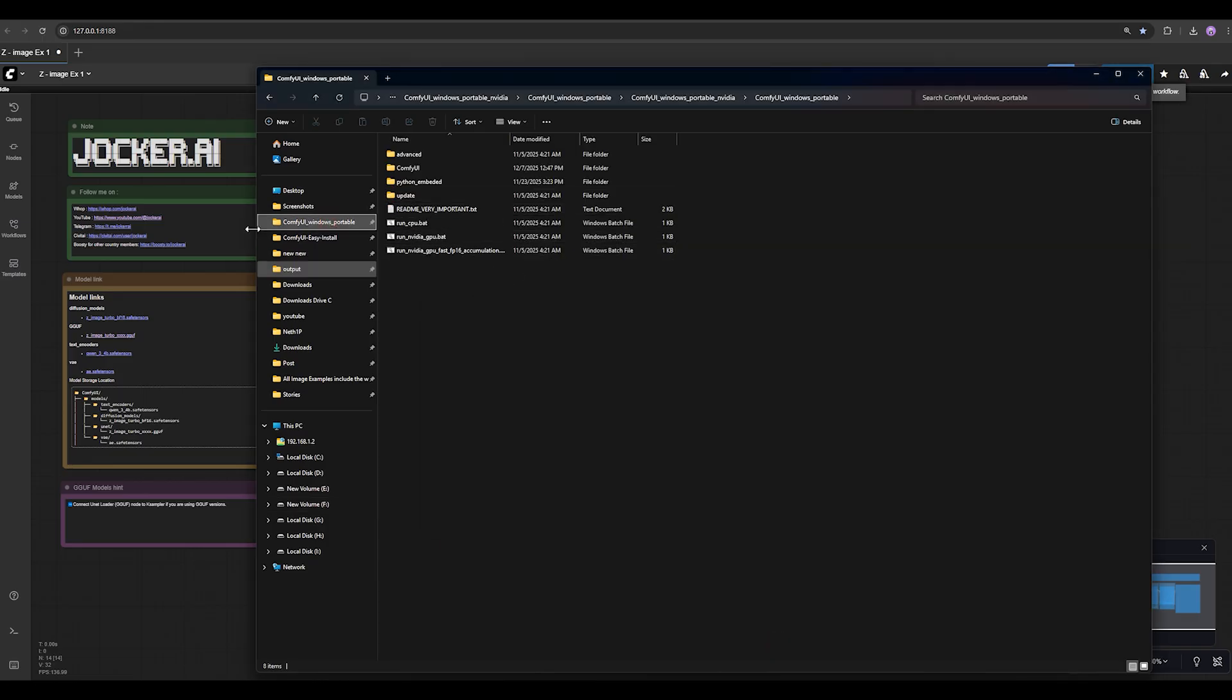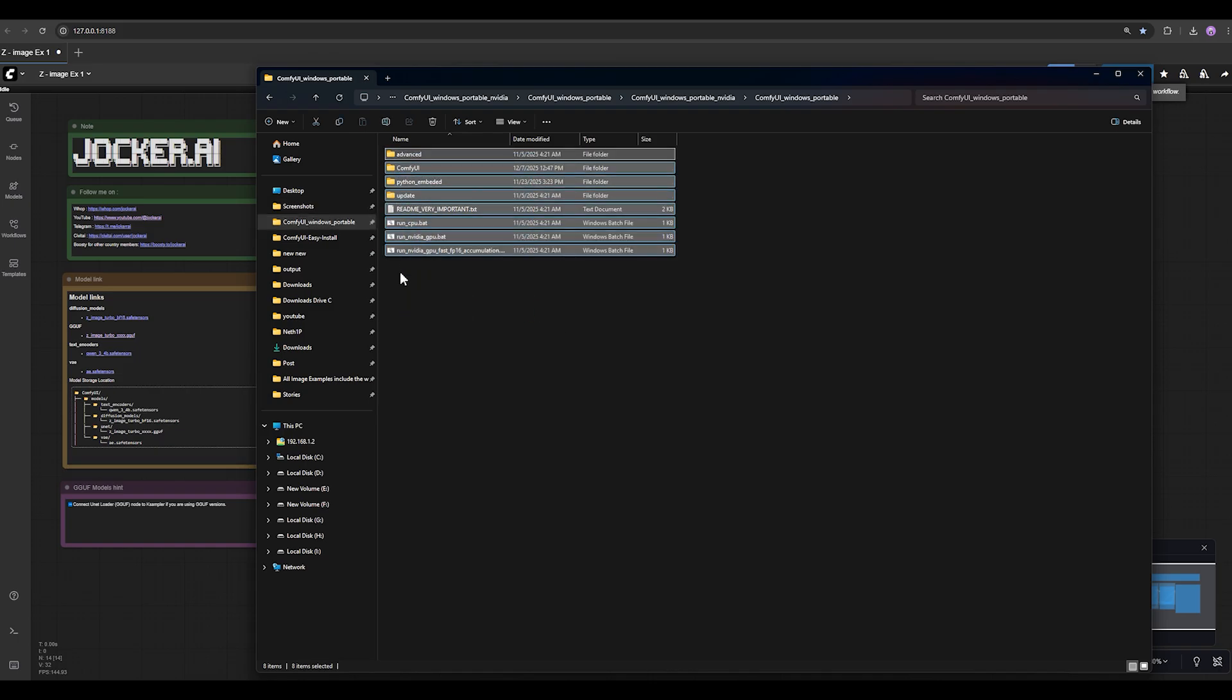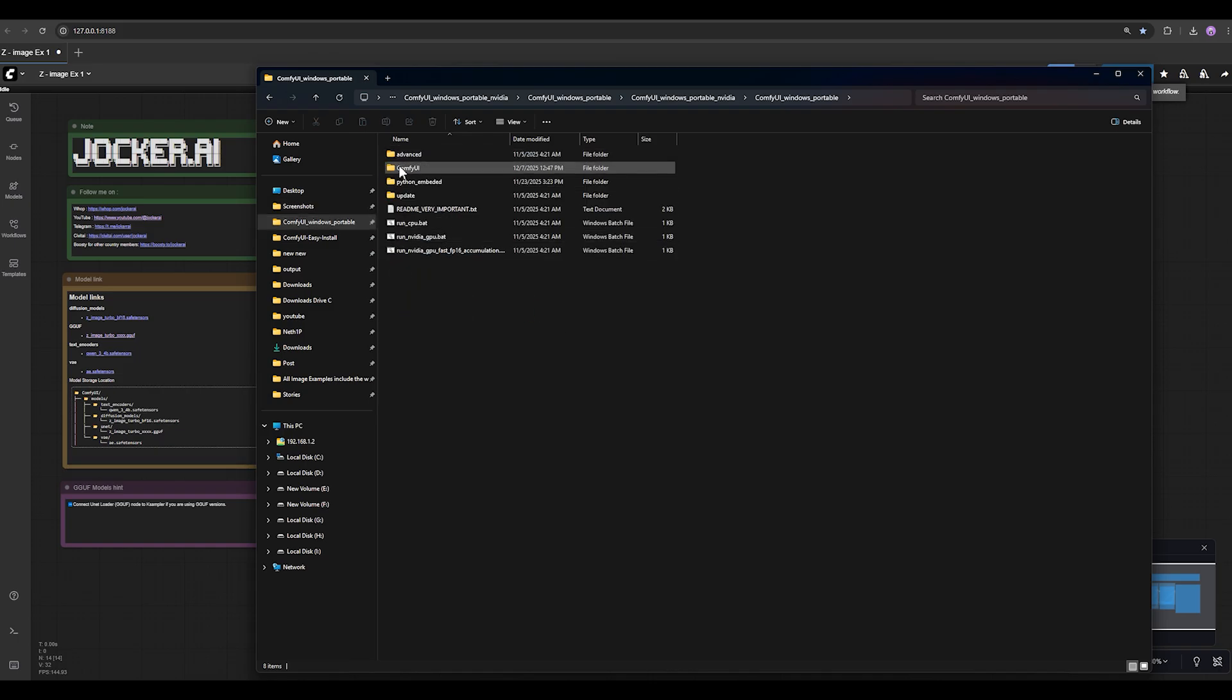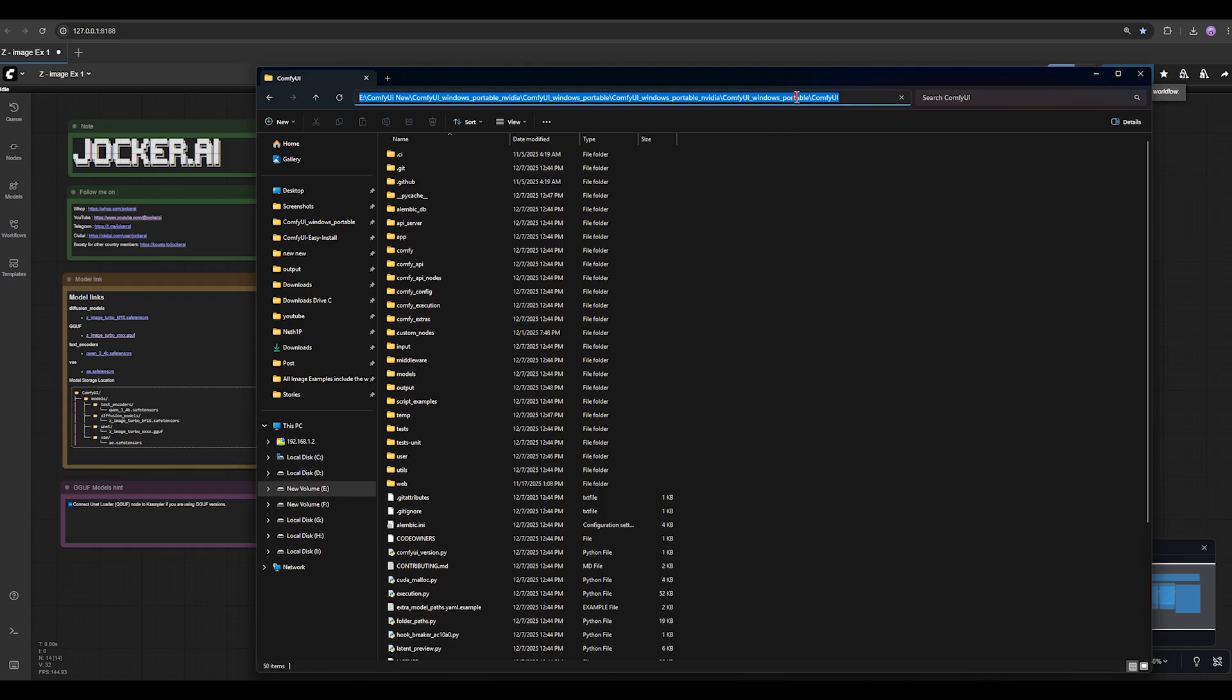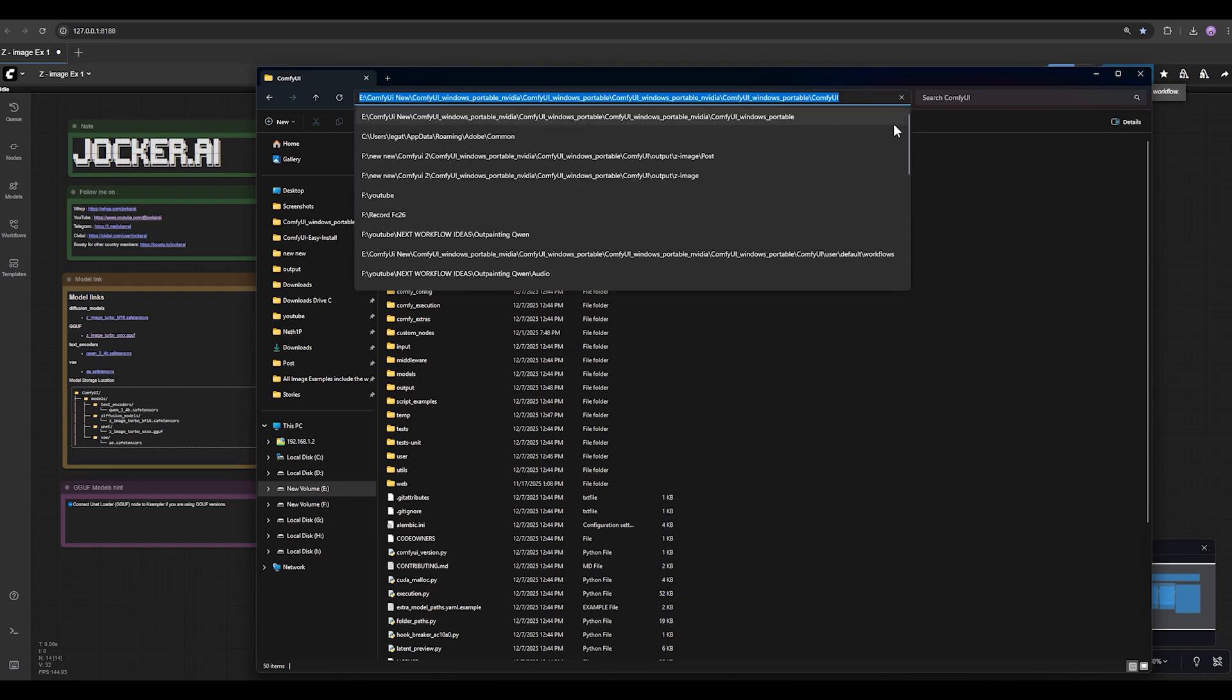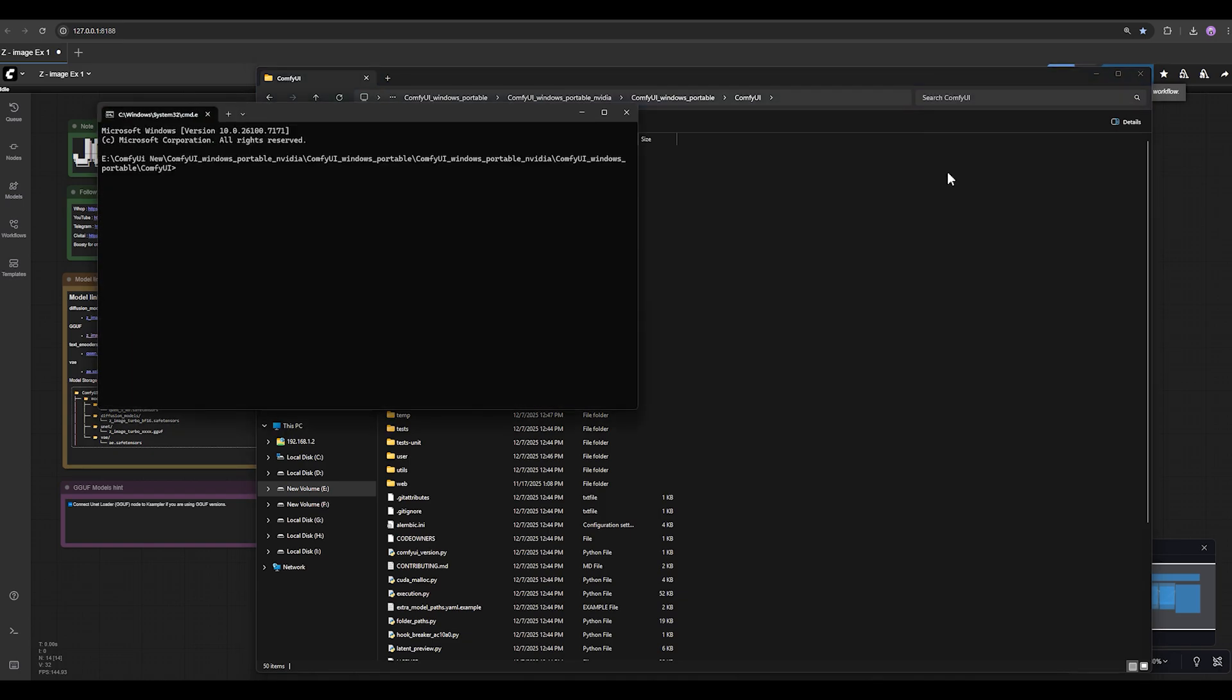Then go to your ComfyUI main folder. I mean this folder. When you are in this folder, click on ComfyUI. And in this directory, left click on this path and type CMD and press enter.